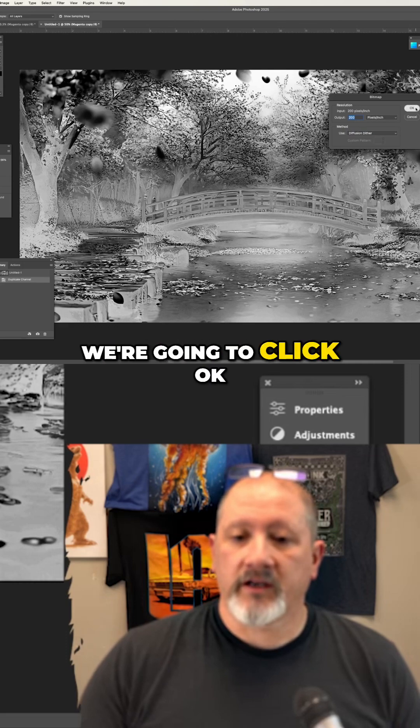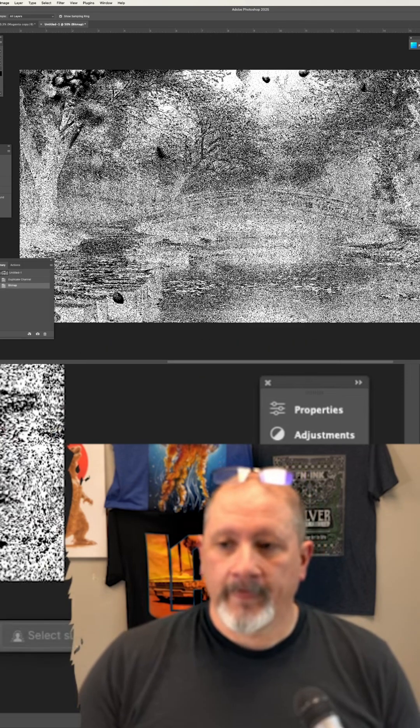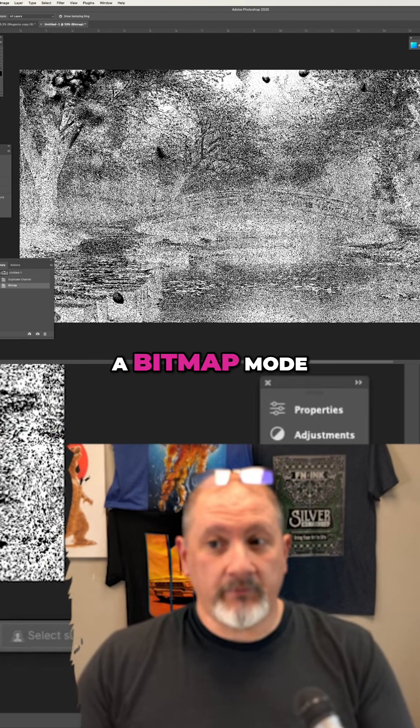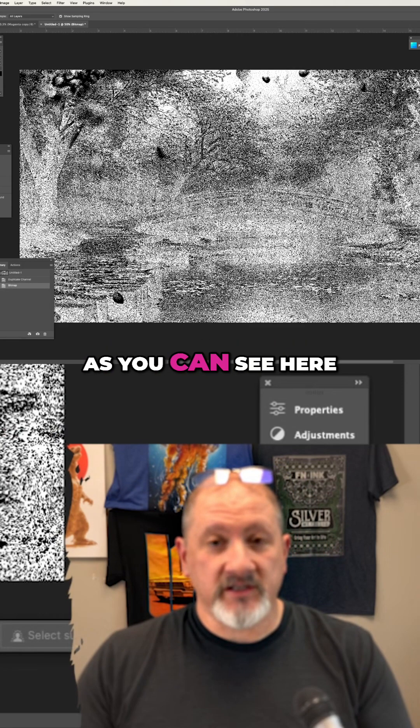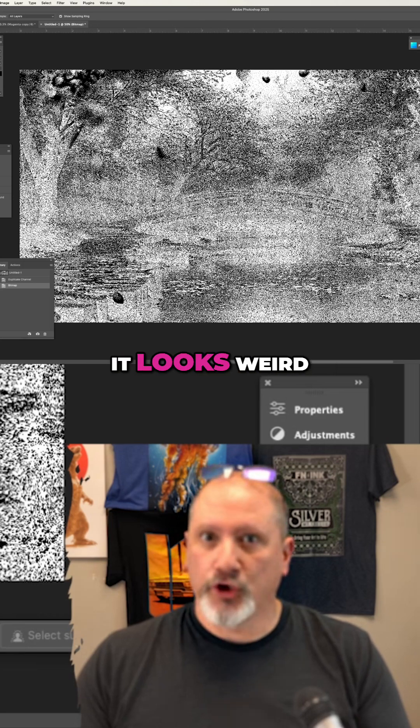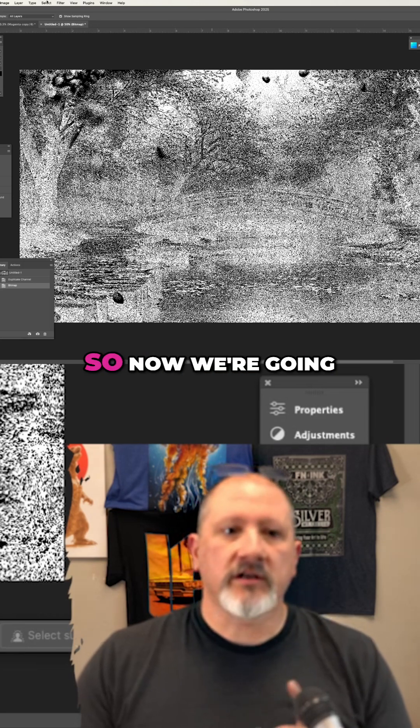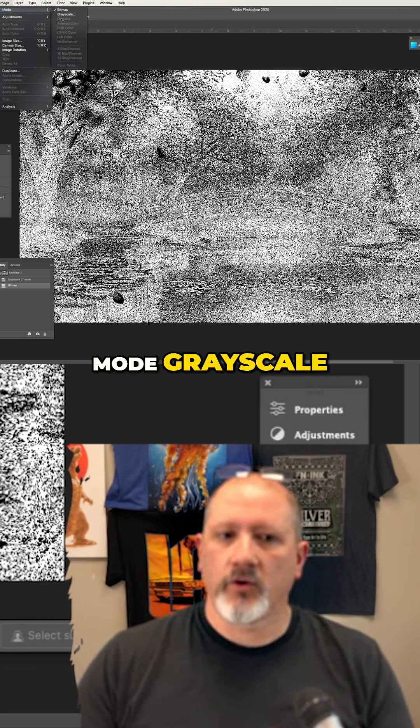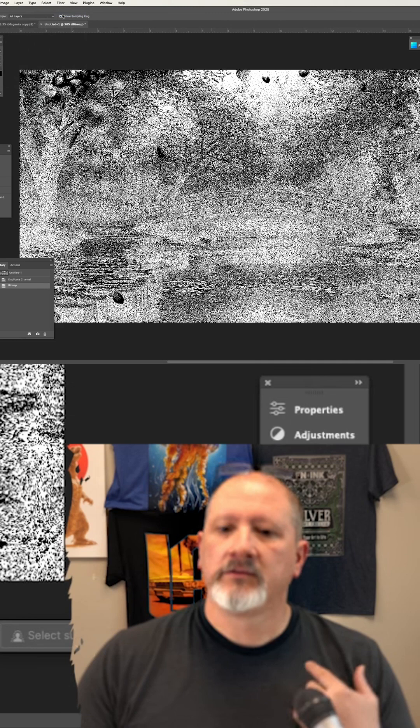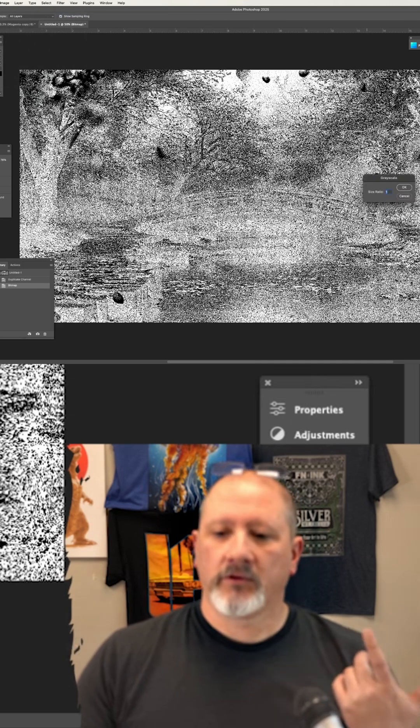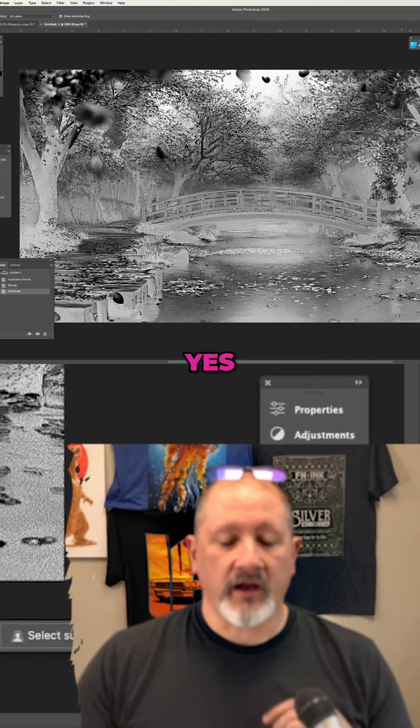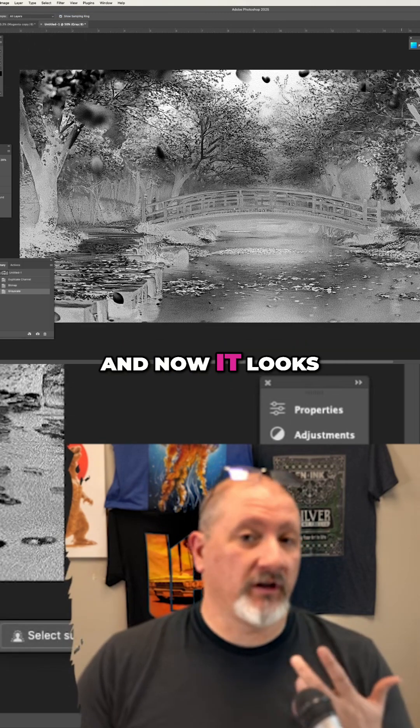We're going to click OK. And when it's in bitmap mode, as you can see here, it looks weird. So now we're going to convert this image mode grayscale. Size ratio one to one. Yes. And now it looks much more normal.